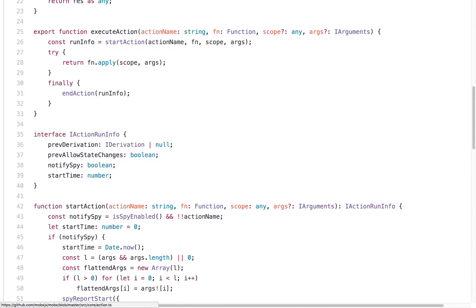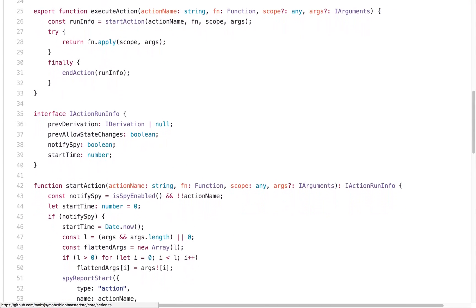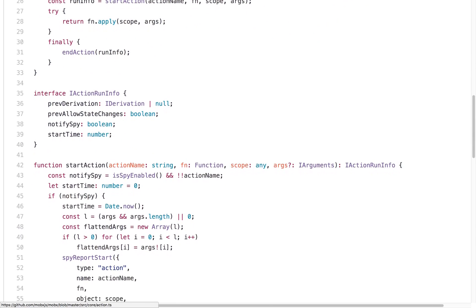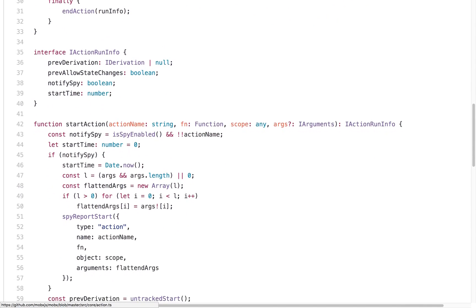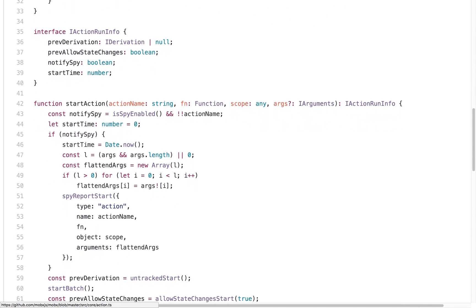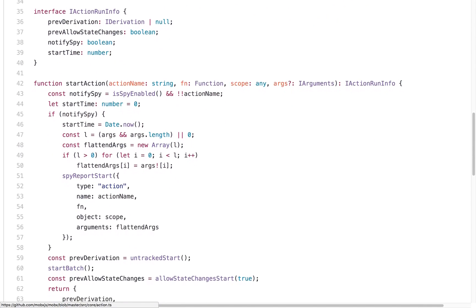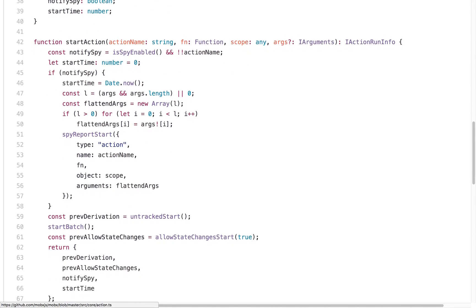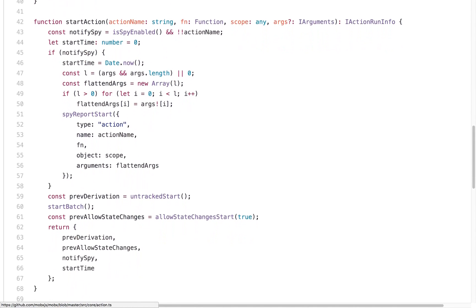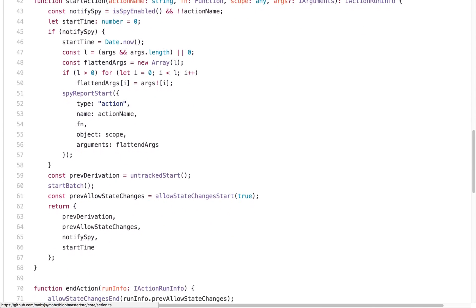Redux grants total control of data flow, which sometimes results in a lot of boilerplate code. In contrast, MobX is full of magic built into the library itself, which allows for less coding in the end.